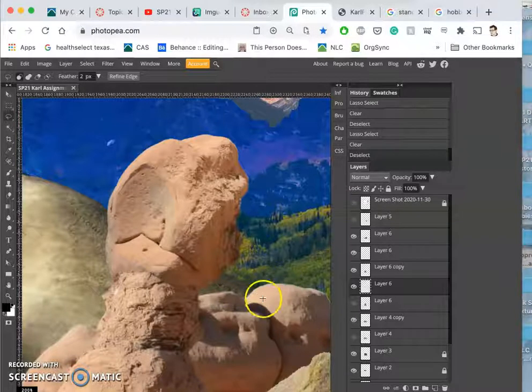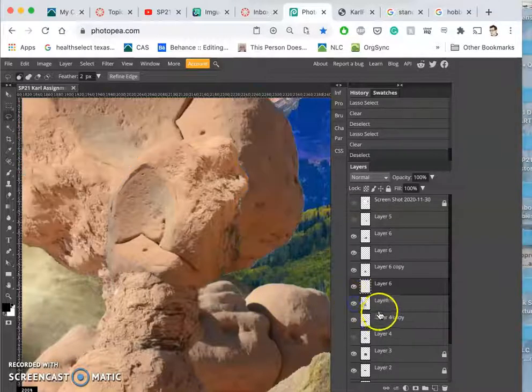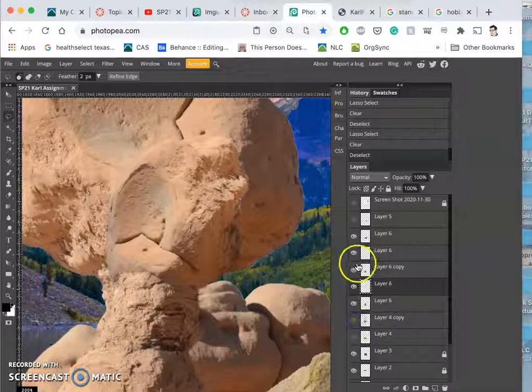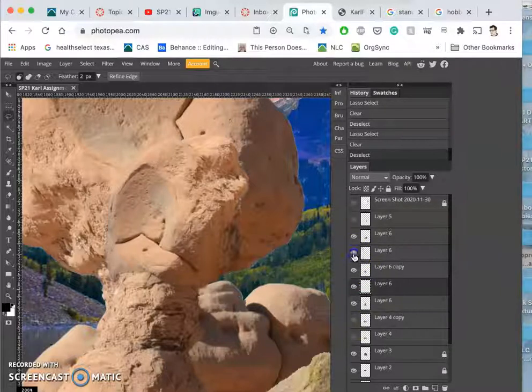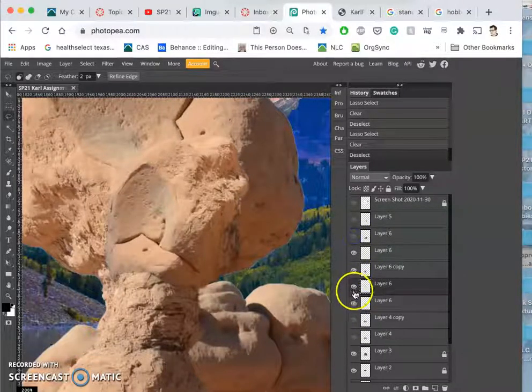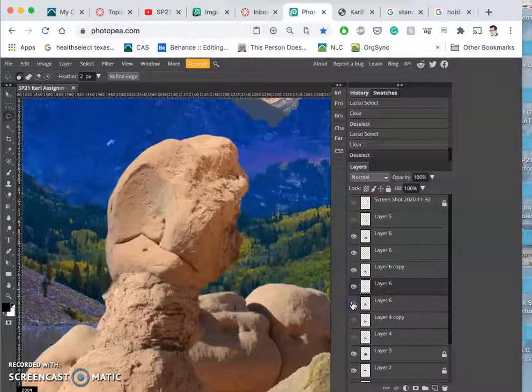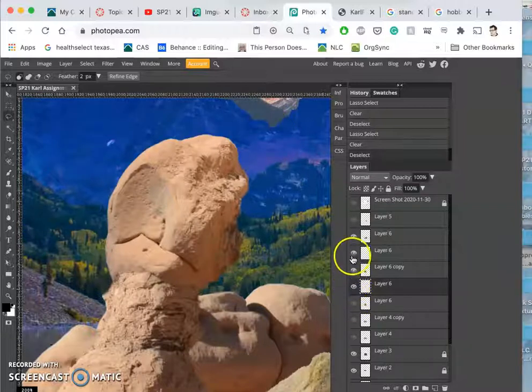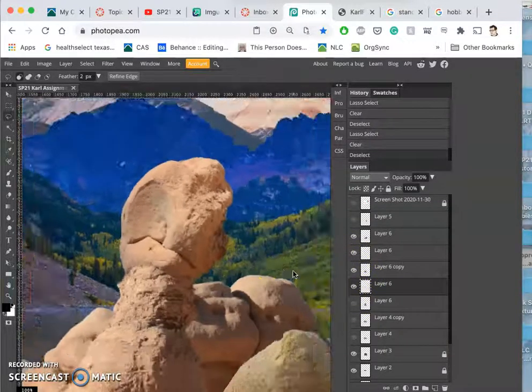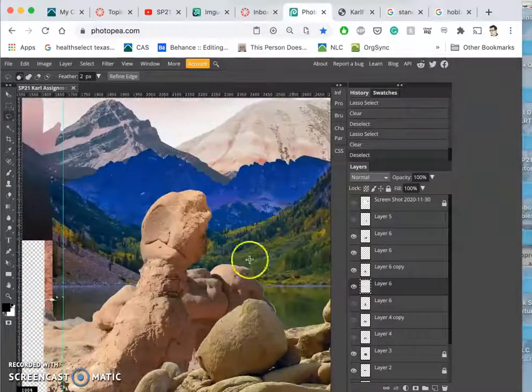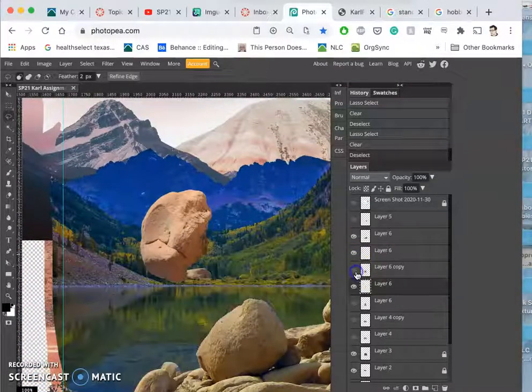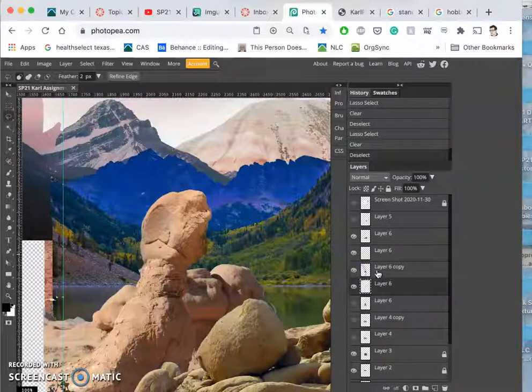All right. So now all from one layer, Layer 6, I have four different layers making it up now. And when I'm happy with them, I can merge them.